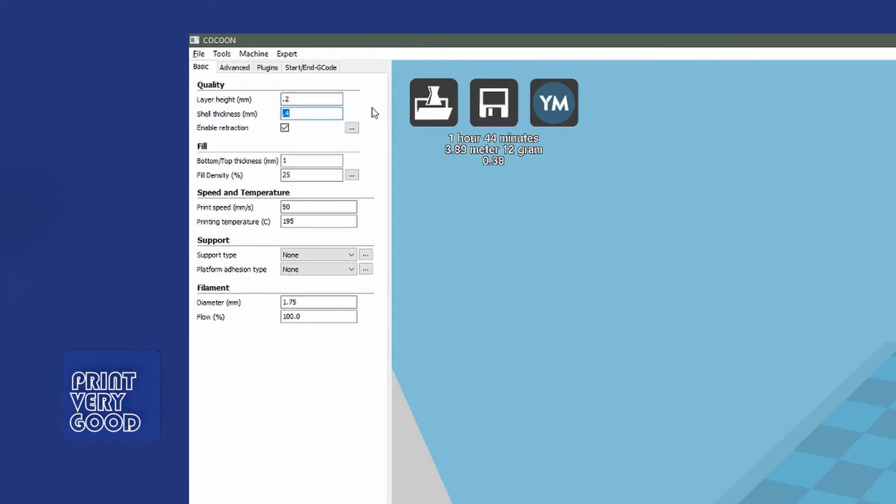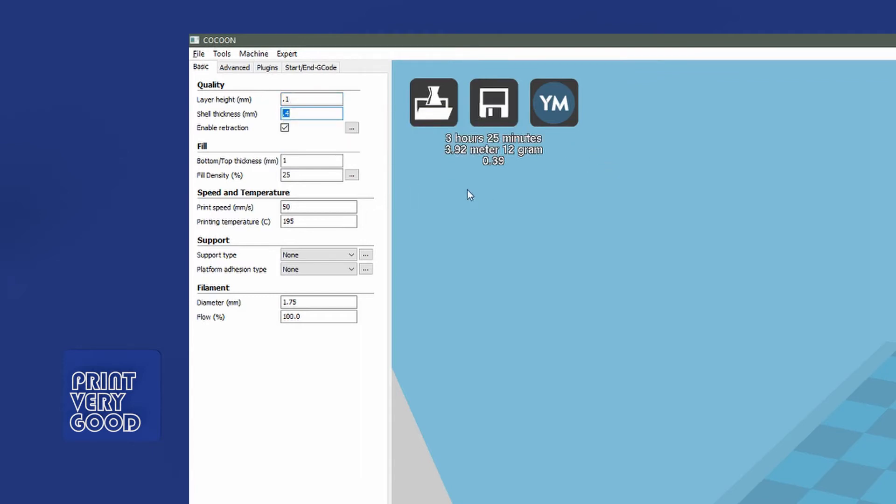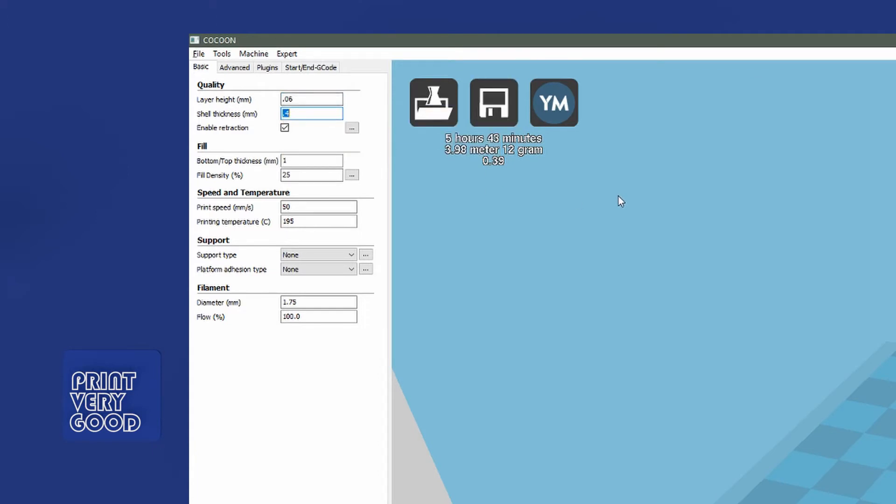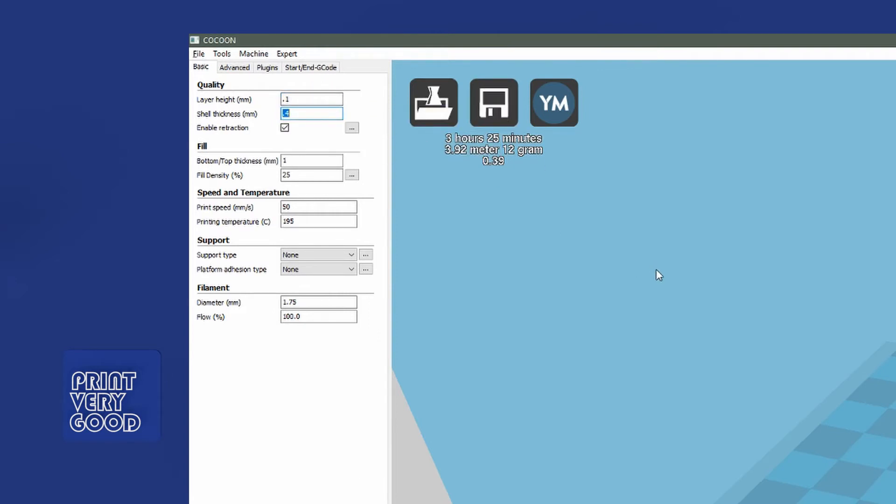Let's look at the time difference that each one creates. If we print at 0.2 mm layer height, this particular model will take 1 hour and 44 minutes. If we set that to 0.1, which is a finer resolution, our print time has jumped up to 3 hours and 25 minutes. If we set that to 0.06 millimeters, our print time is now 5 hours and 43 minutes. So your layer height contributes significantly to your print time. I've settled on 0.1 nowadays. I find that 0.1 gives me a really nice print quality without taking up more time than is needed.